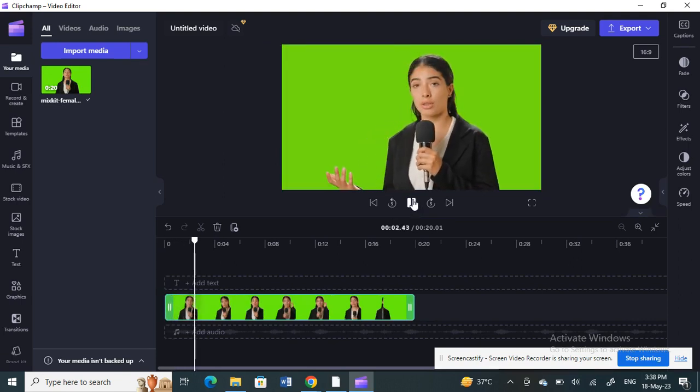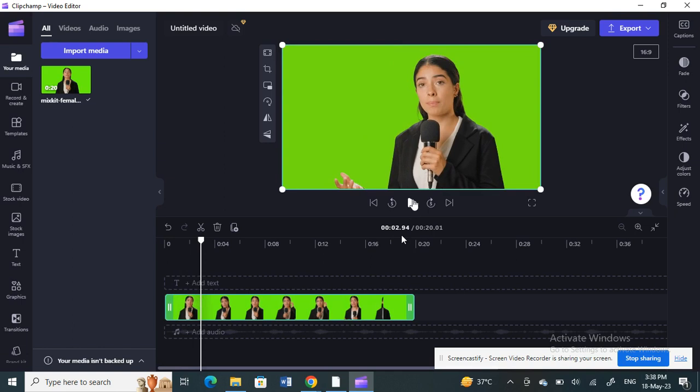I'm going to remove the green screen. What you have to do is make sure your video is selected. Click on your video to select it, and then on your right side you'll have the FX tab.